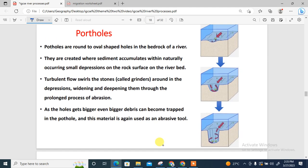Now, potholes — how are potholes formed? Potholes are round, oval-shaped holes in the bedrock of a river. There are round oval-shaped holes at the bedrock, around the bed of a river. They are created when sediment accumulates within naturally occurring small depressions.